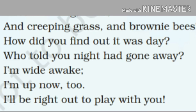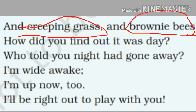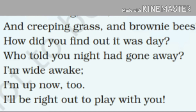Creeping grass means choti choti ghaas jo rehti hai, choti choti ghaas se dikhti hai — unko kehte hain good morning. And brownie bees means jo madhumakkhiyan rehti hain. How did you find out it was day — aapko kaise pata chalta hai ki din ho gaya? Who told you night had gone away — aur kaun batata hai aapko ki raat chali gayi hai? I am wide awake, I am up now too — aur main ab uth chuki hoon. I will be right out to play with you — aur main aapke saath baahar khelne ke liye aarei hoon.